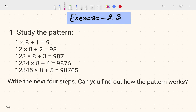Hi, this is Priyanshu. In today's video we are going to talk about Class 6th Mathematics Chapter 2, Exercise 2.3, which is the last exercise of this chapter. If you give me 15 to 20 minutes, I will explain this exercise in a very clear and easy way.